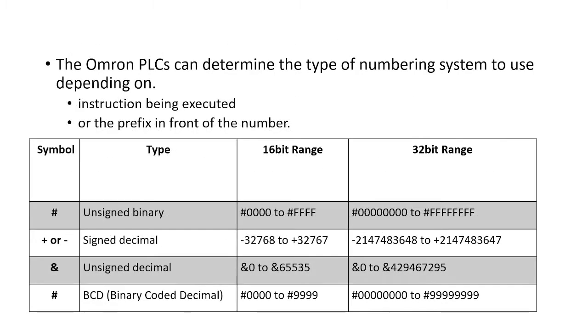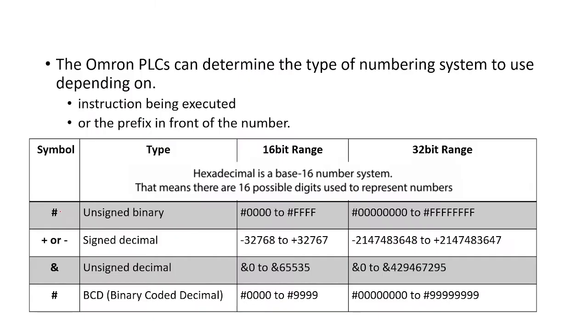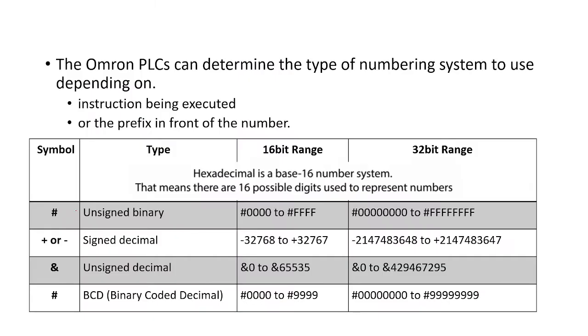In this particular tutorial we're looking at the instructions for the counter and for a timer but this is true of all the different functions that have numeric inputs. If I want to enter a binary number, I need to put a hash in front of the number to signify it's a binary number.